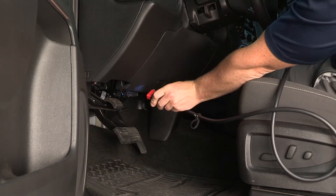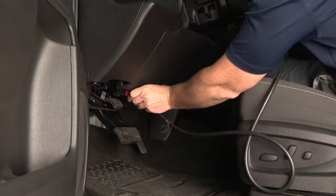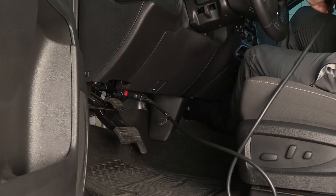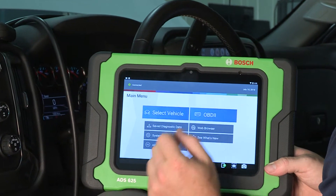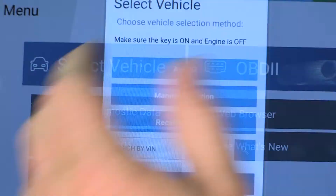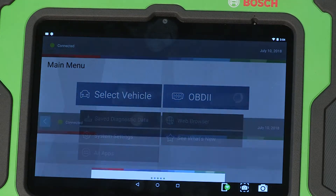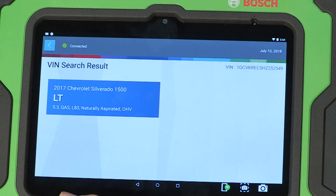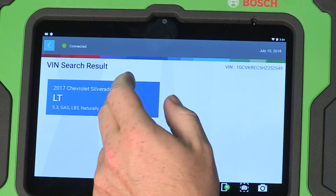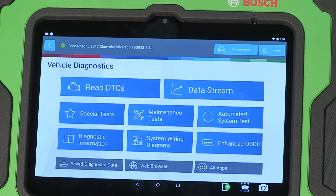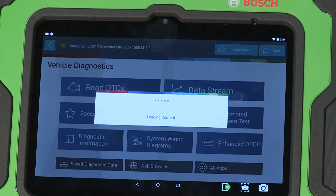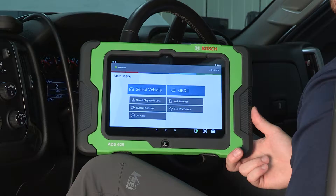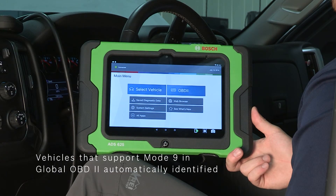Most CAN vehicles, 2005 and newer, can be automatically identified using the ADS series. After plugging in the VCI or OBD2 cable, tap the OneTouch Auto ID and the tool will pull the vehicle's VIN, identifying the year, make, model and asking you to confirm the engine. You don't need to select the manufacturer or model year range, saving you time. Vehicles that support Mode 9 and Global OBD2 can be automatically identified.